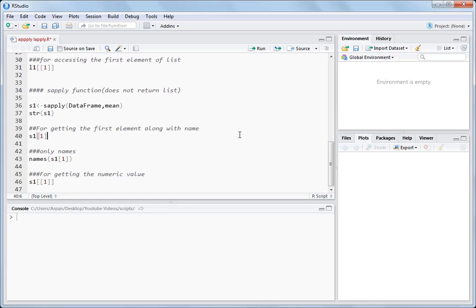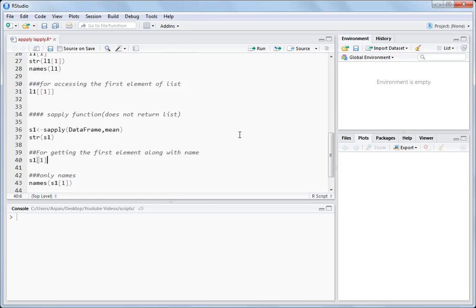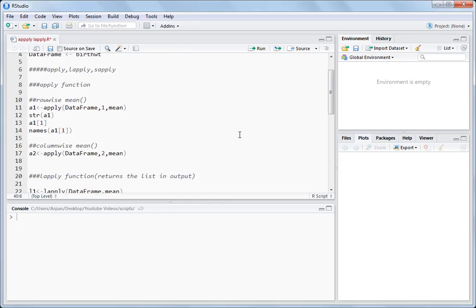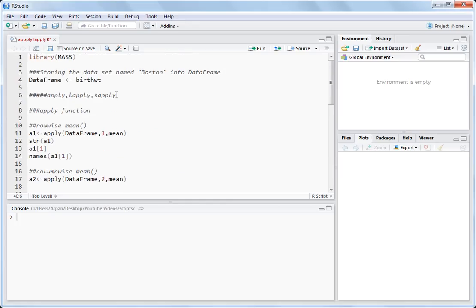Hi, so today I will discuss about what is the use of apply, lapply, and sapply. This will be a very short demonstration on how to use the apply function, lapply function, and sapply function.